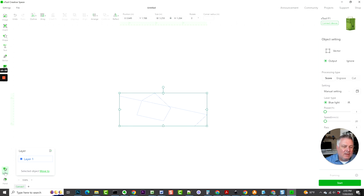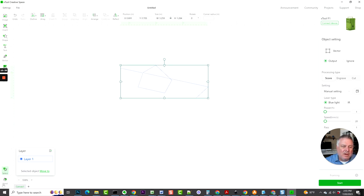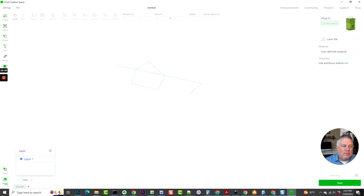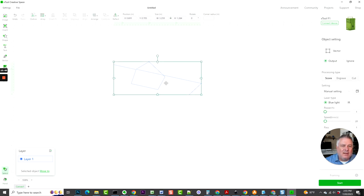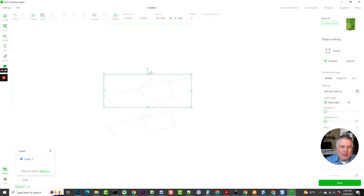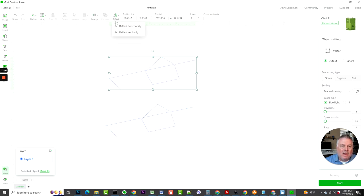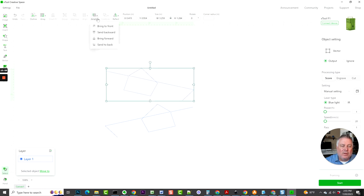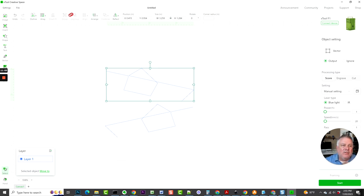Down here is your Select, so that will allow you to select an object. A Hand will allow you to move the workspace around. Then over here, if we look up here at the top, we'll just go back to Select and select that. You do have a Reflect function, so you can reflect horizontally, you can make a copy, then reflect that again if you need to. There's also, of course, arranging of the layer, so you can arrange one object in front of another. There is Group, Ungroup, Align—all those kind of things.